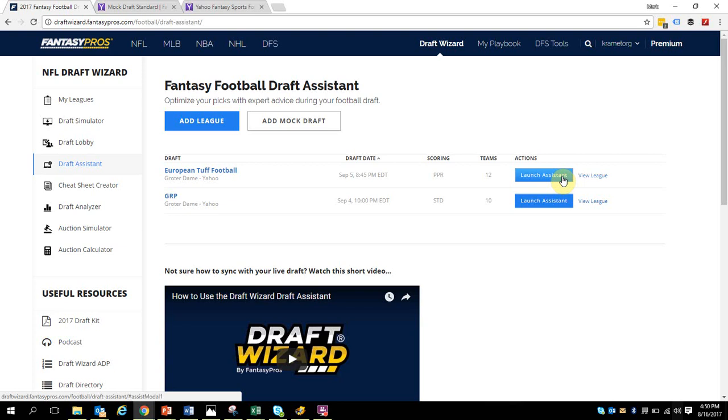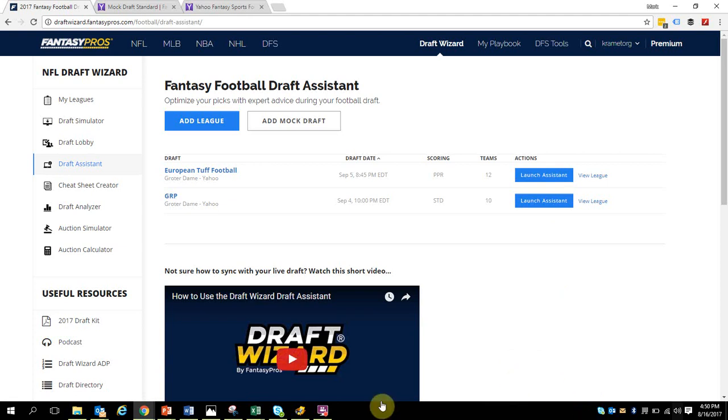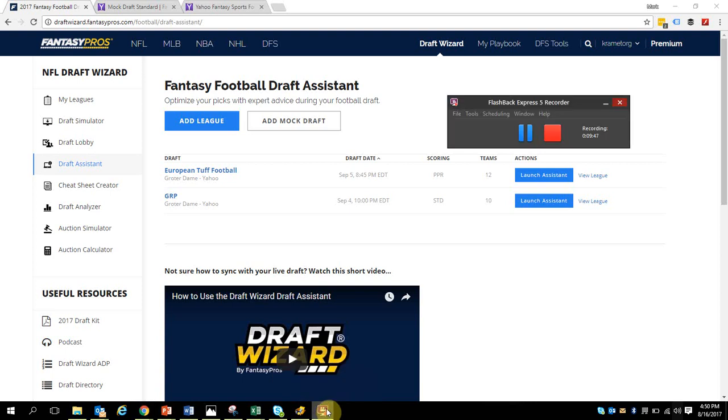I hope that helps you figure out how to use the draft assistant and connect with the Yahoo mock draft for 2017. I wish you all the best of luck and go out there and win your league this year. I hope you enjoyed this.